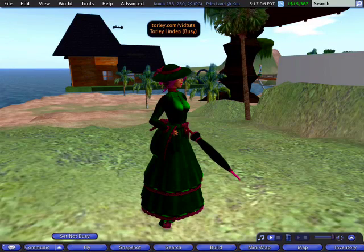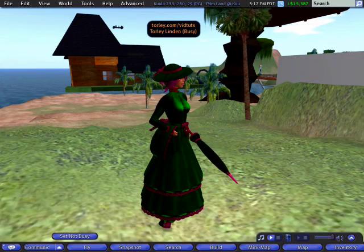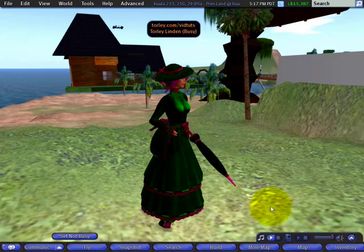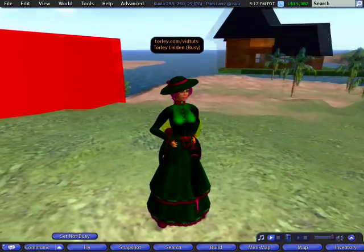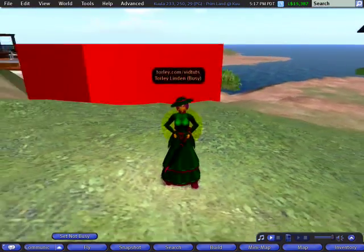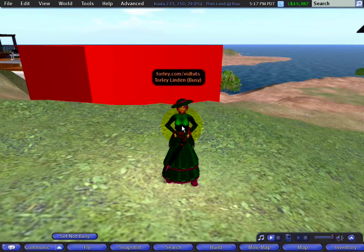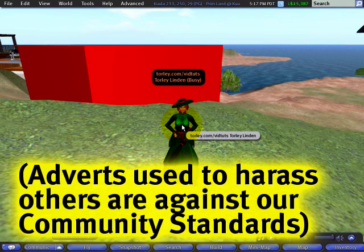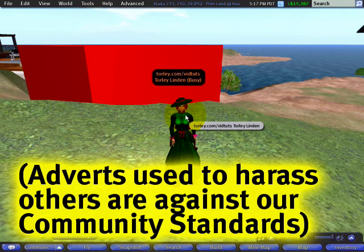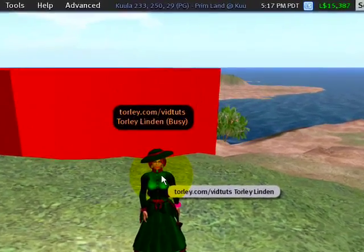Have you ever found yourself wanting to take a picture of some breathtaking imagery in Second Life only to have it marred by something or some things? There's a temporary workaround, and while it doesn't persist — meaning it's not a feasible solution for things like ad farms, which may very well be against our terms of service and community standards anyway — here's how you do it.